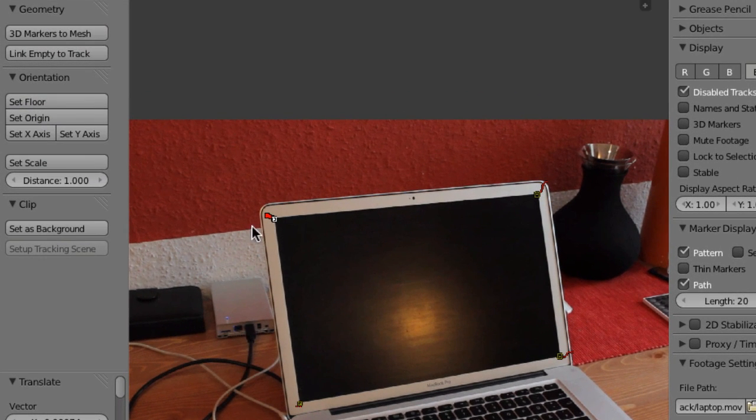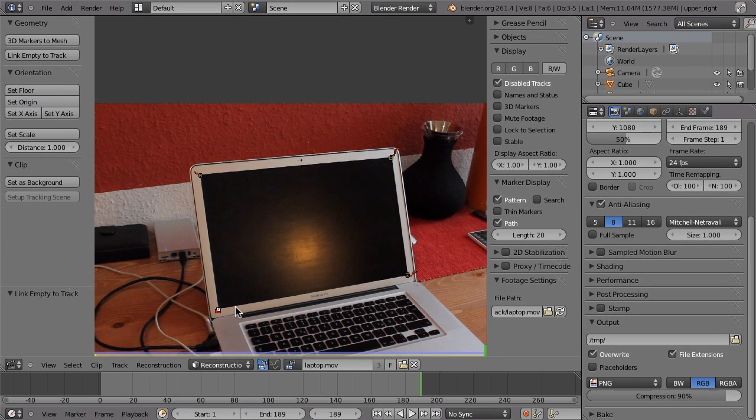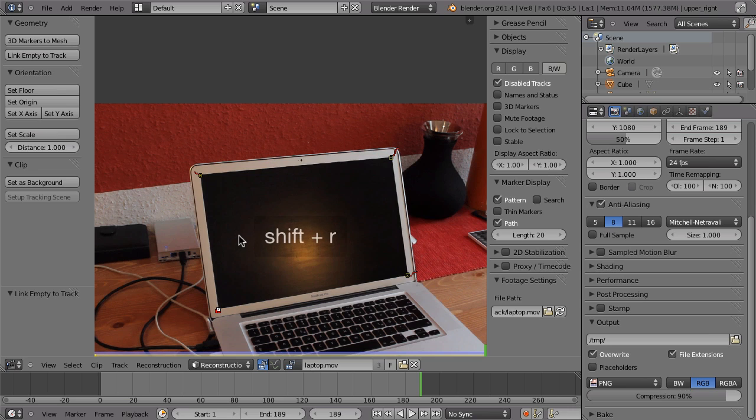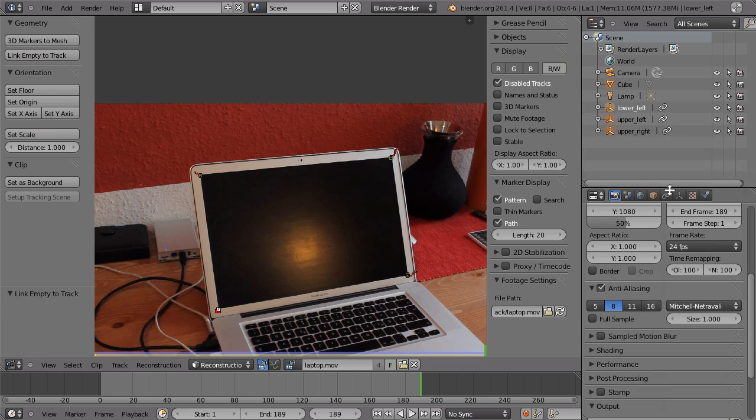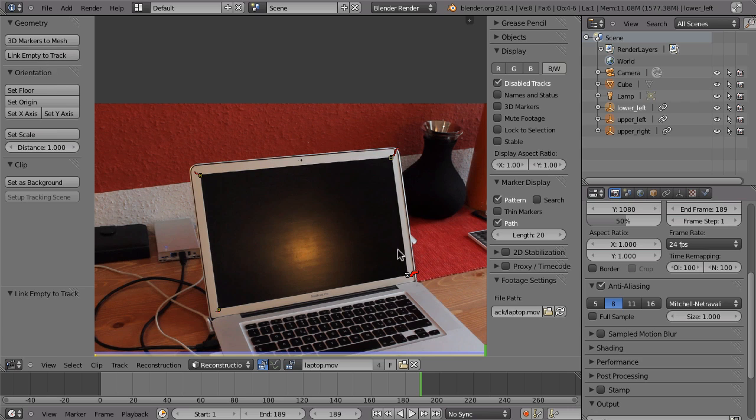So start up here. Link empty to track. Link empty to track. And little trick, shift R will repeat the last operator. So now we have three markers here, then select that one. So shift R for repeat last operator is maybe a little bit faster in this case than always pressing on this button.